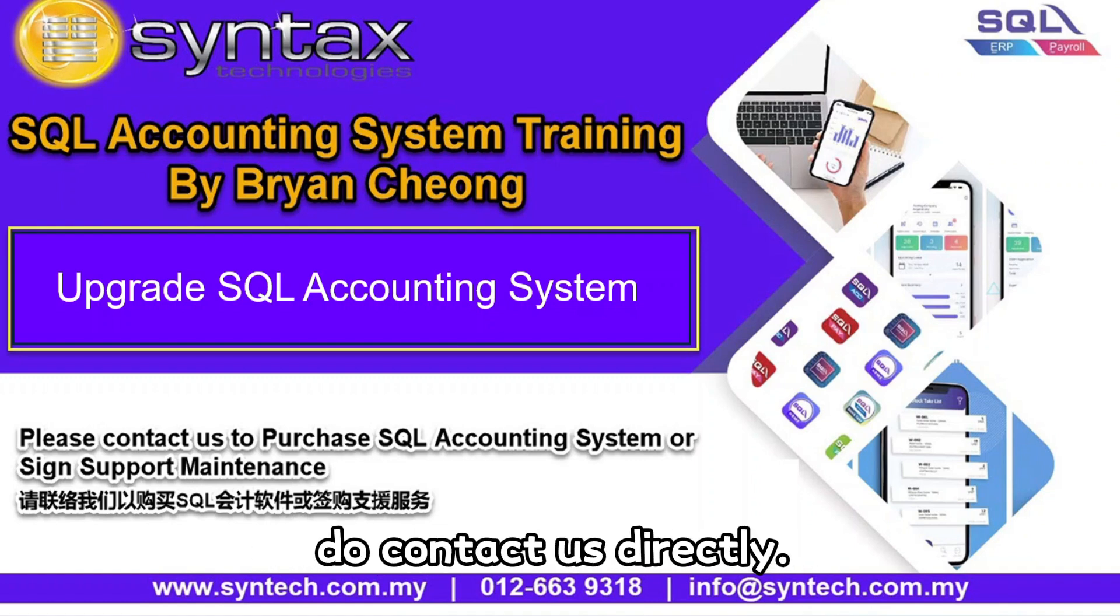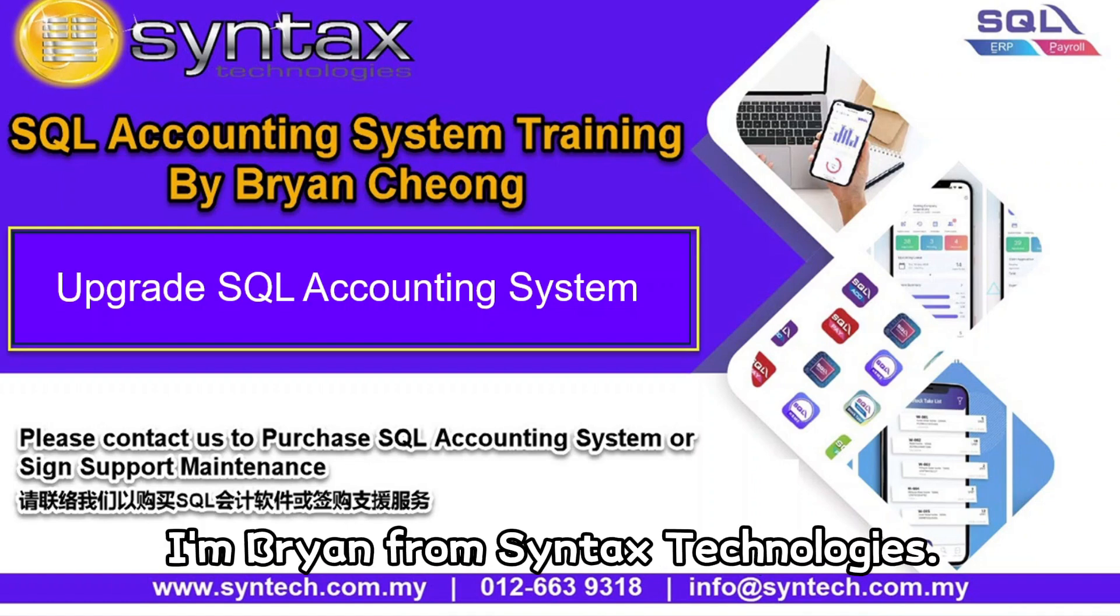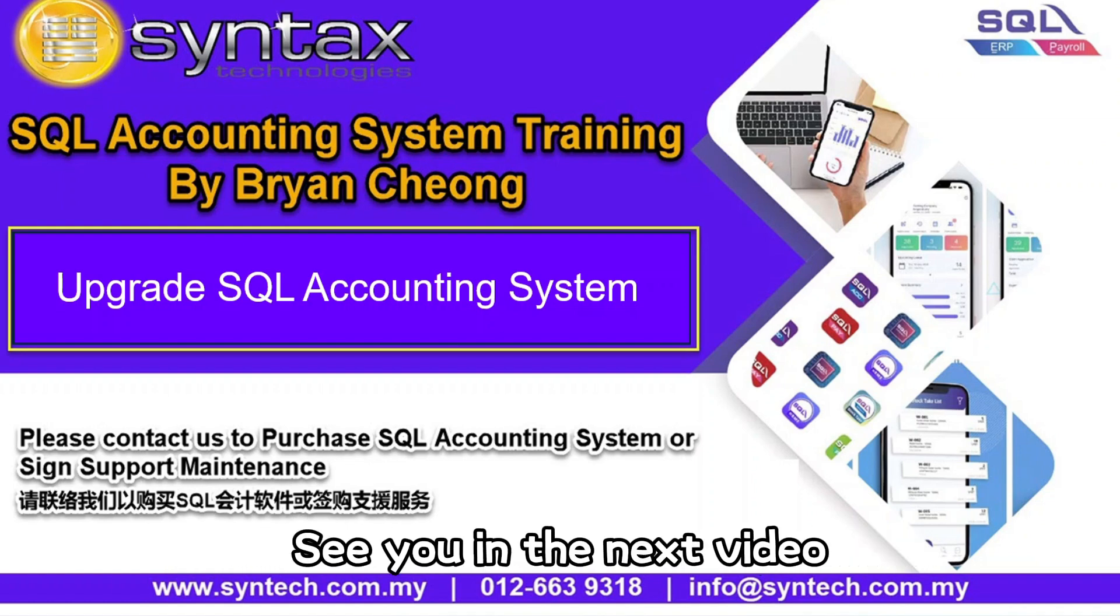Once again, thank you for watching. I'm Bryan from Syntax Technologies. See you in the next video. Thank you.